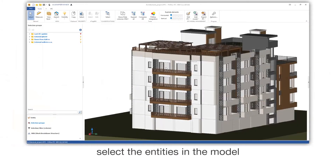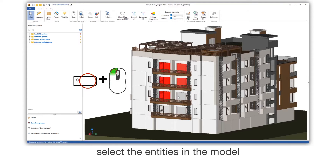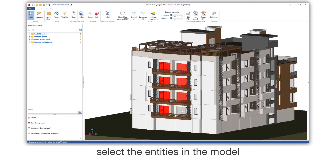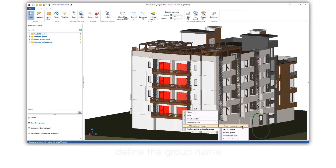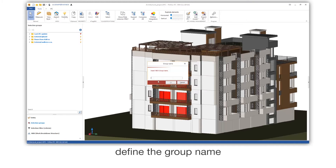Select the entities in the model. Add them to a new selection group. Define the group name.